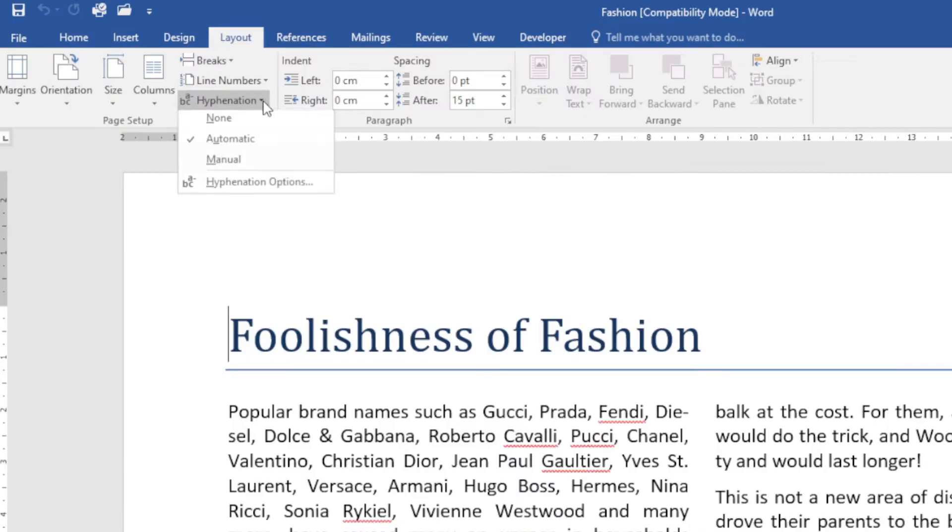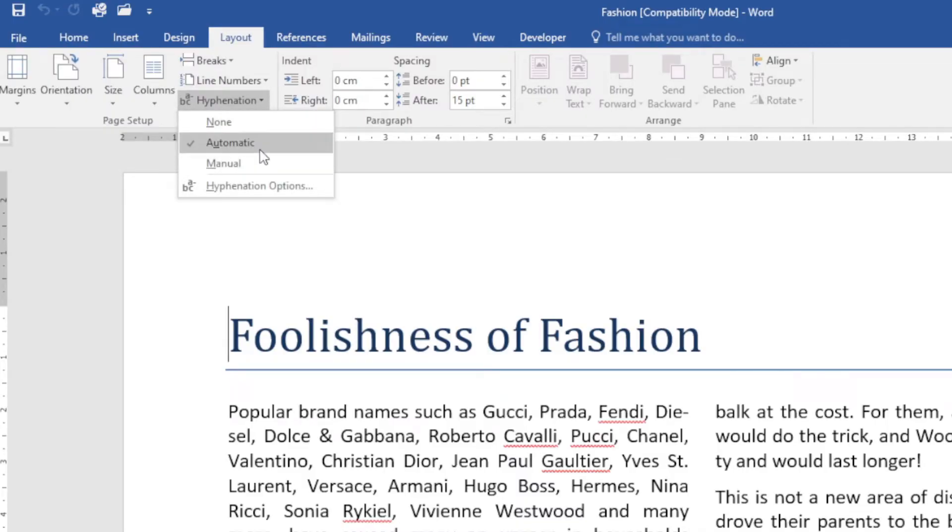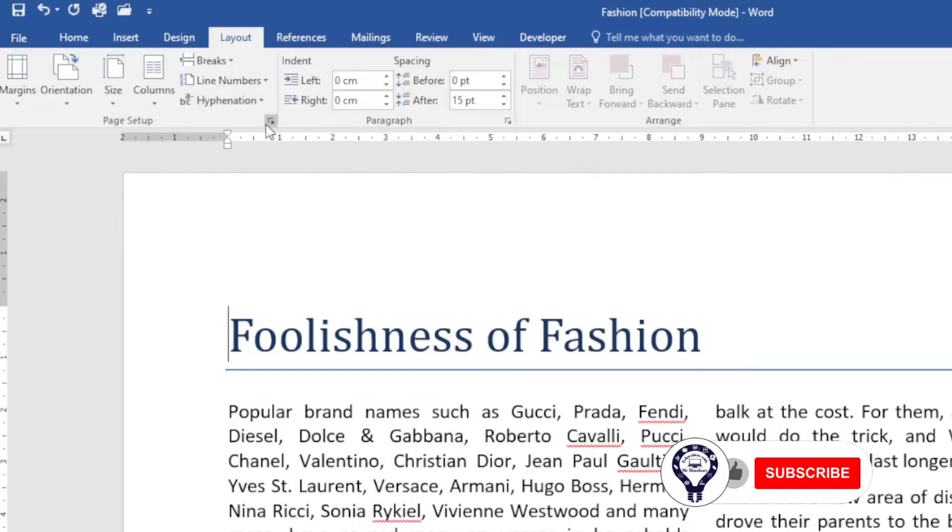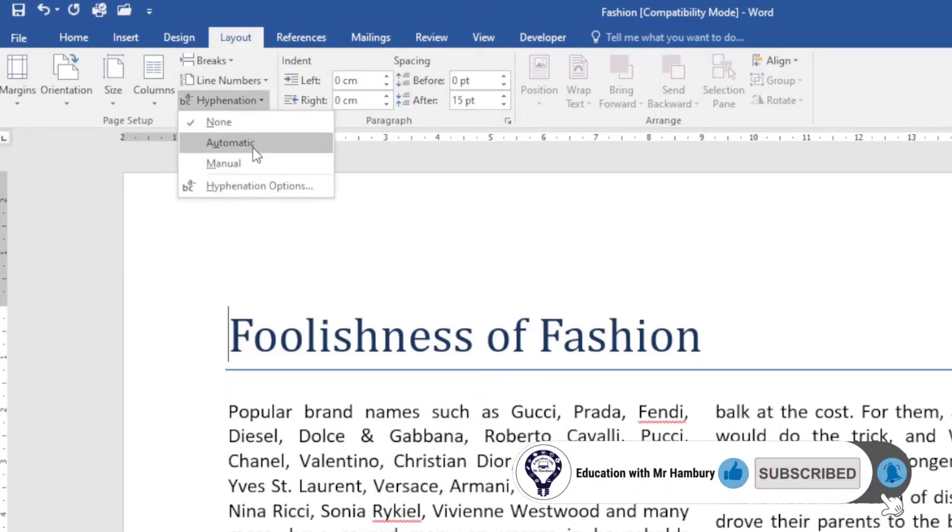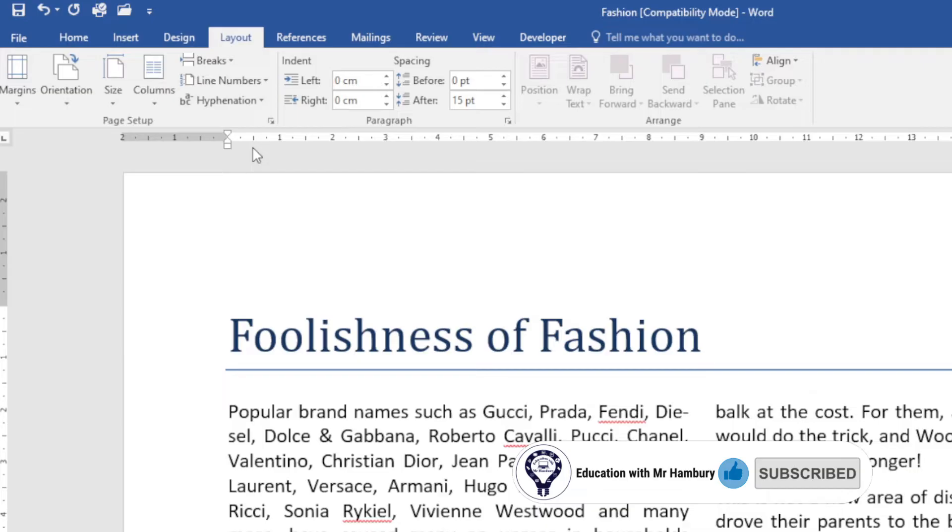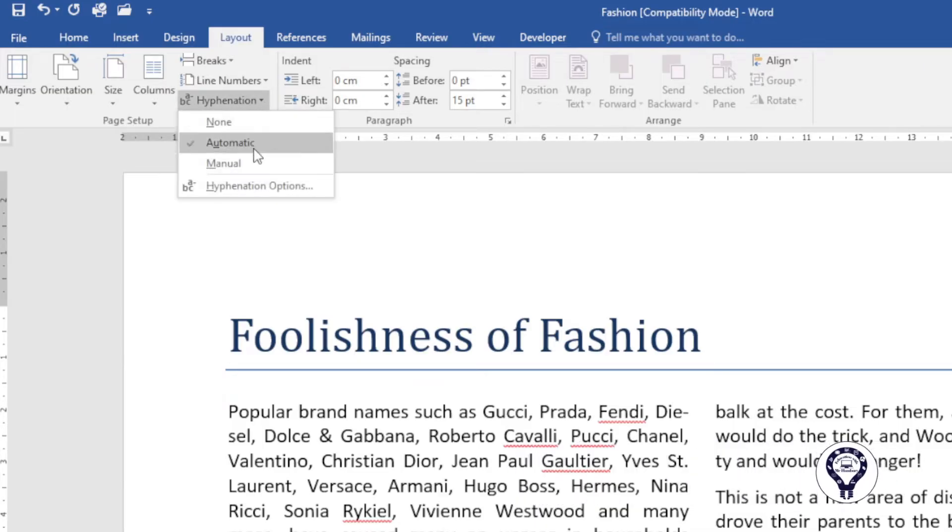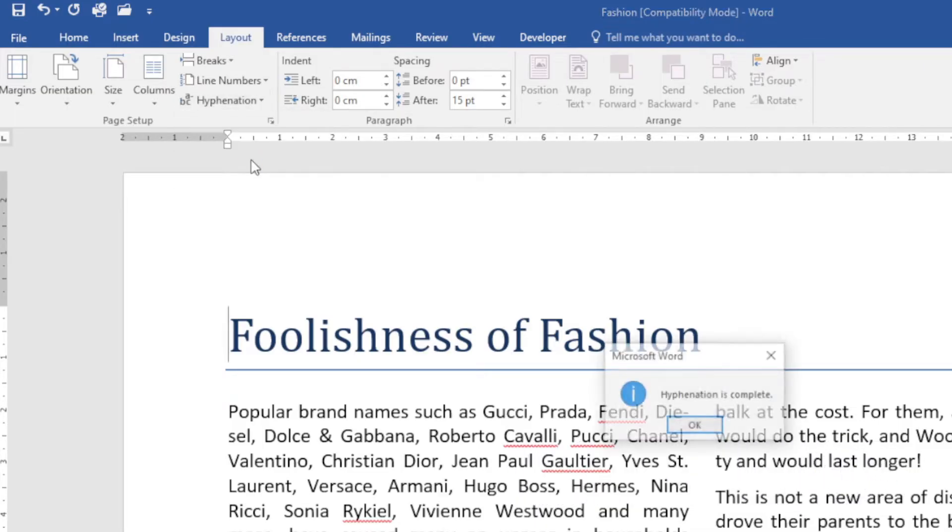So when I go up to the Layout tab and I go to Hyphenation, you can see I've got three default options. I can say none, and you can see what happened there. I can say that I want automatic hyphenation, or I can say that I want manual hyphenation.